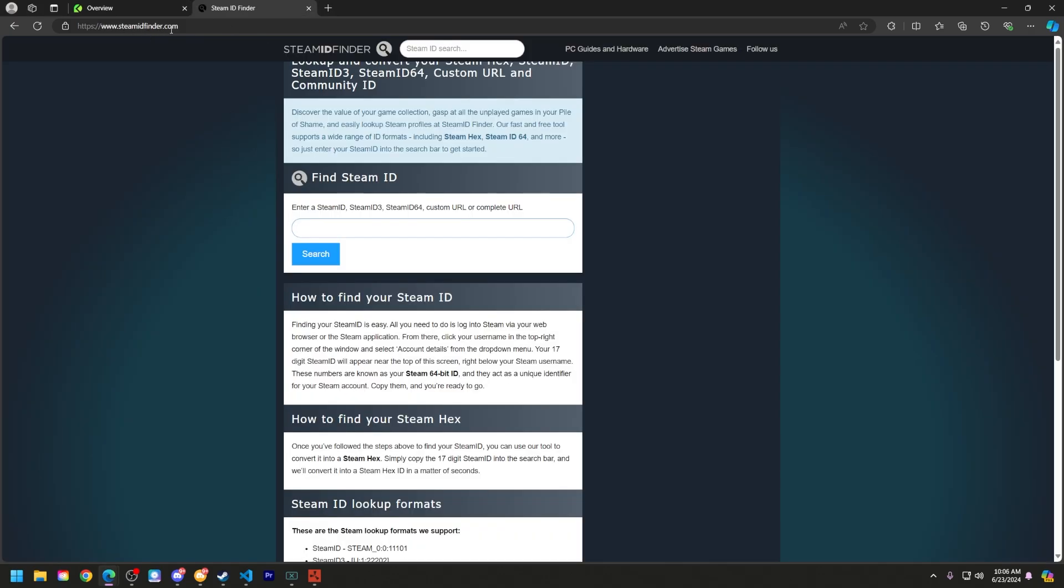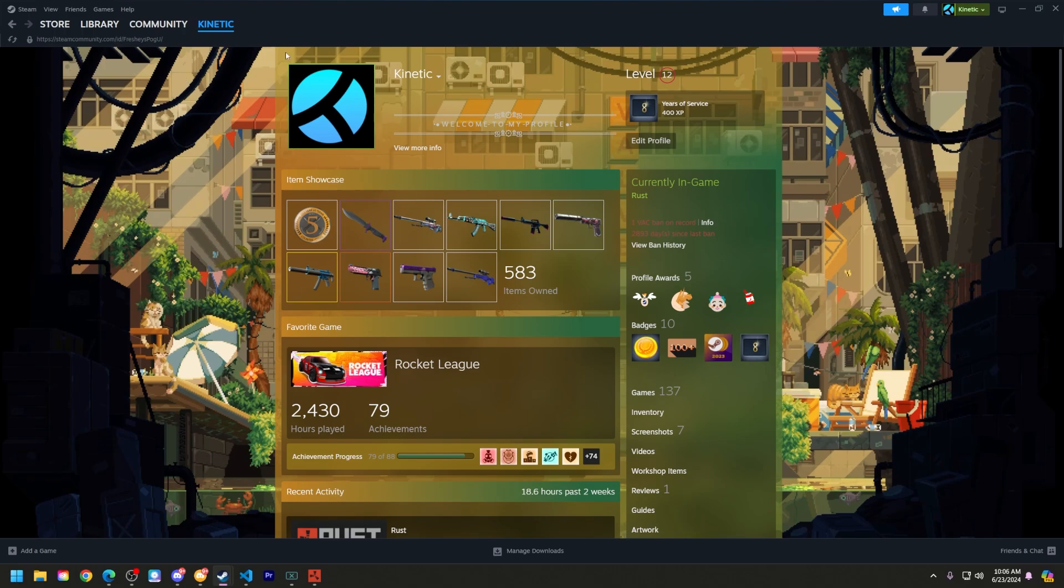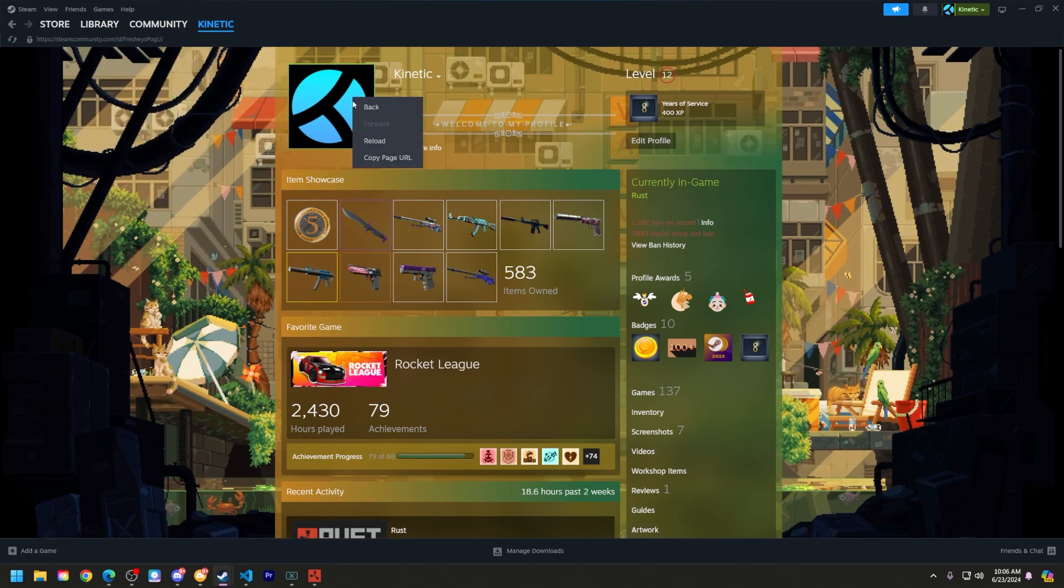We will have Steam ID Finder and some other Steam ID alternatives linked in the description below so you can find your Steam ID. Now that that is out of the way, let's go ahead and go to Steam and go to your profile.